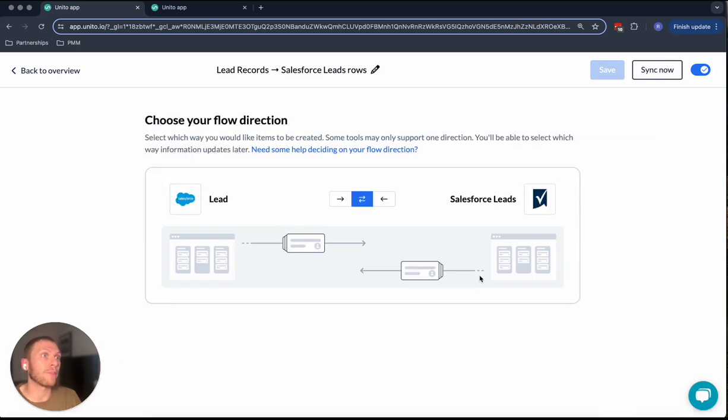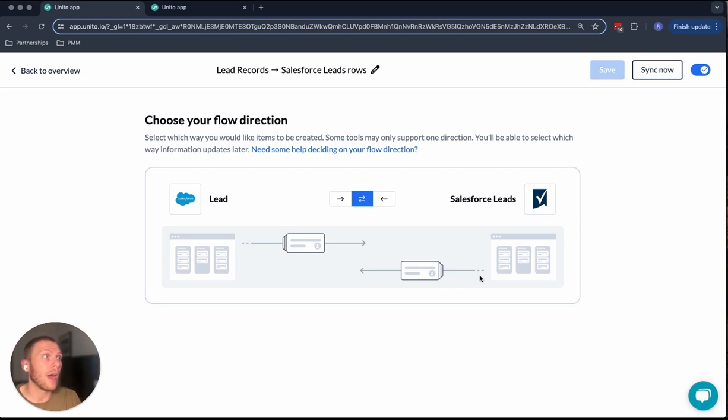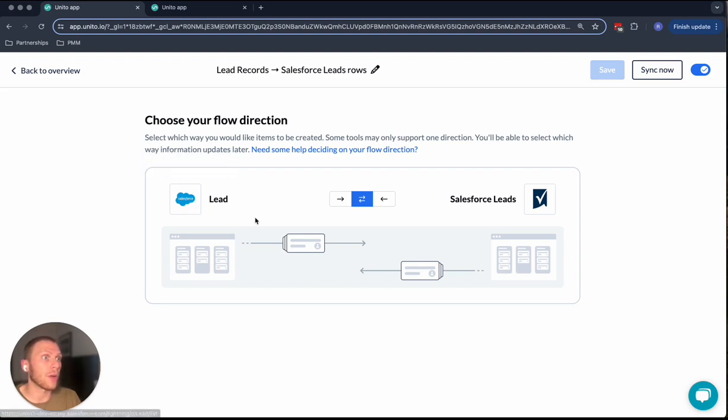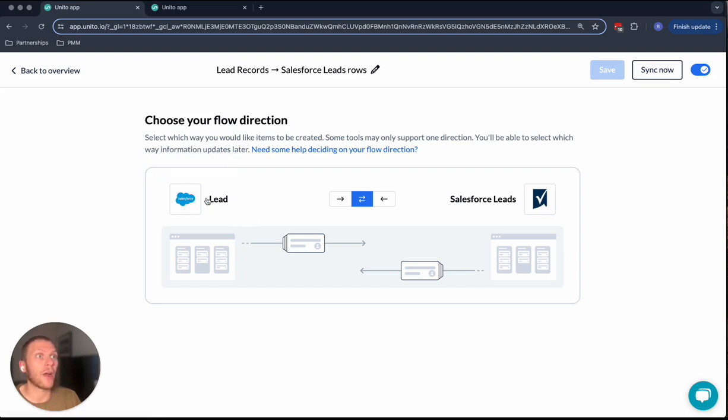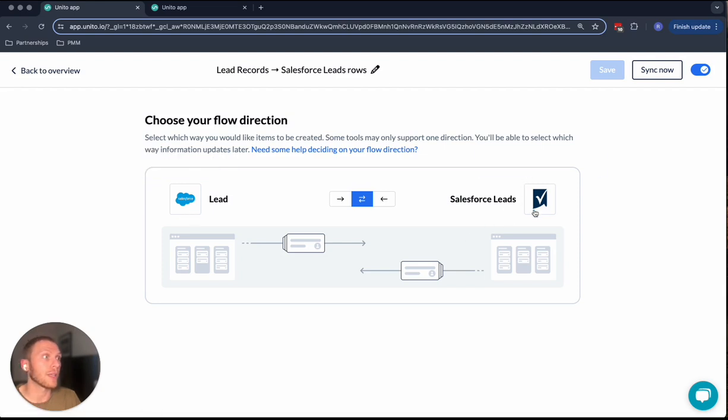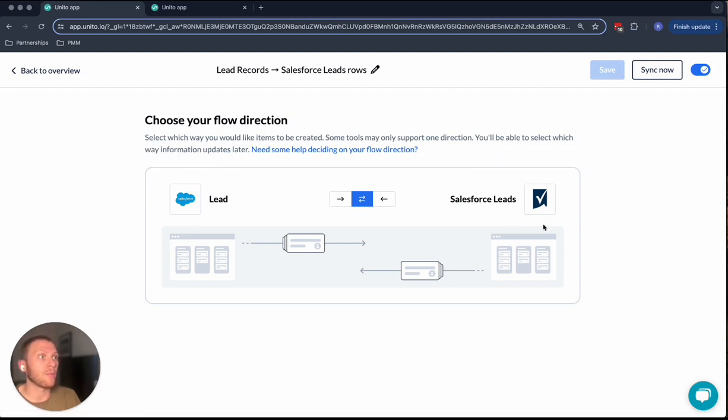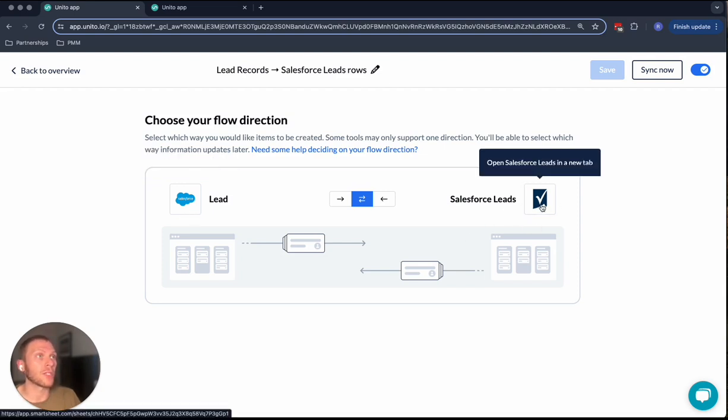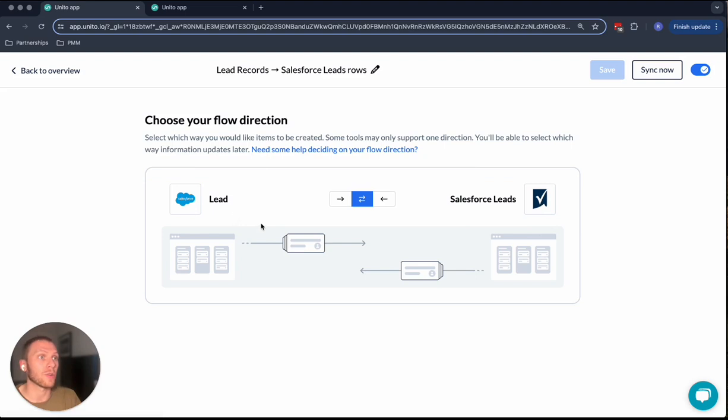This determines basically where items are going to be created. In the case of Salesforce, one thing to note is that although we can create objects from Salesforce into Smartsheet, we can't pull Smartsheet objects and use them to create Salesforce contacts. And so there are some limitations there that you need to be aware of.